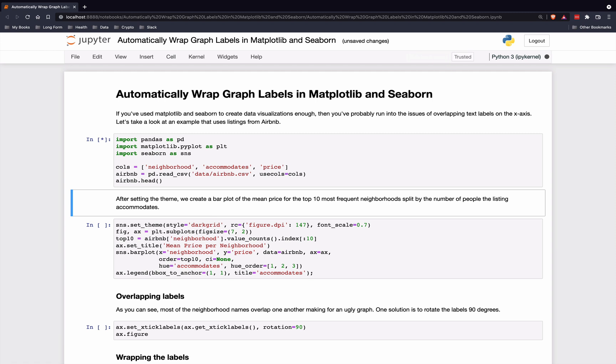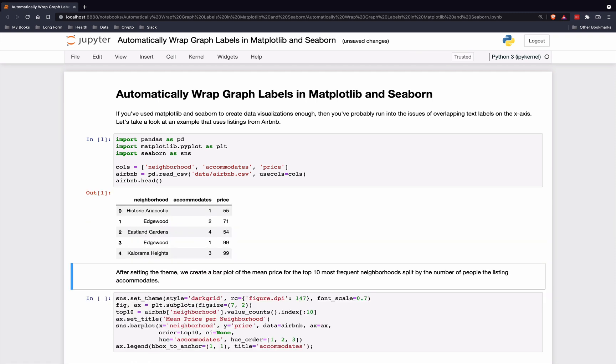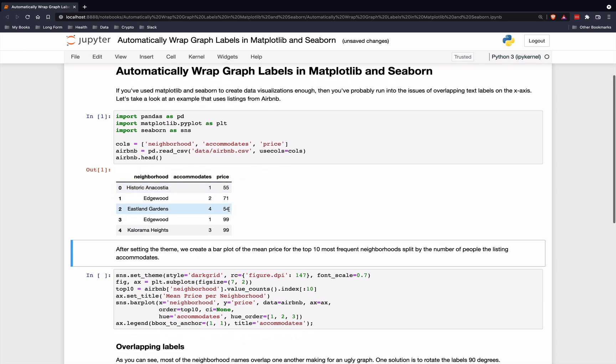First of all, let's read in some data. Here's some Airbnb listing data from Washington, D.C. The neighborhood, the number of persons that the listing accommodates, and the price for that listing is shown.